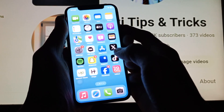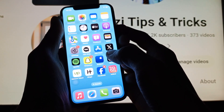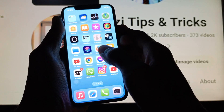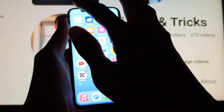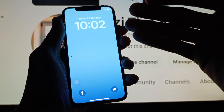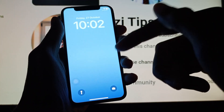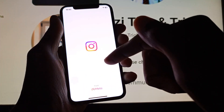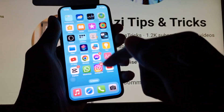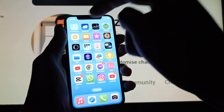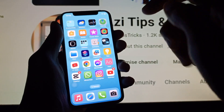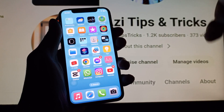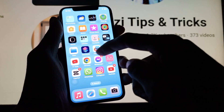Hello guys, welcome back. In this video I'm going to show you how to change the iPhone notification bar in iOS 17. If you are using an iPhone with the updated version of iOS 17 and want to change your notification bar where all iPhone notifications are shown, I'll help you how to change this.